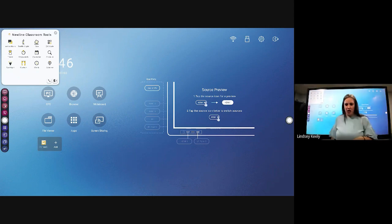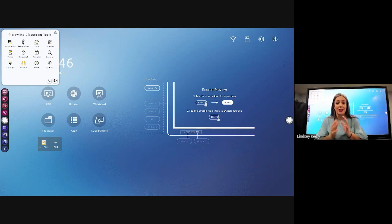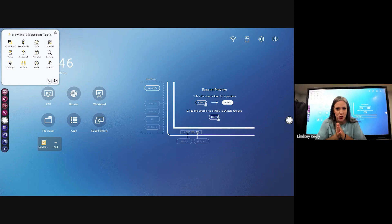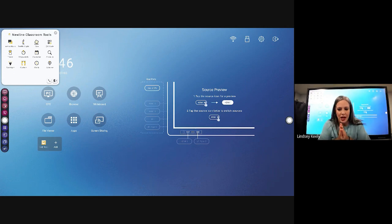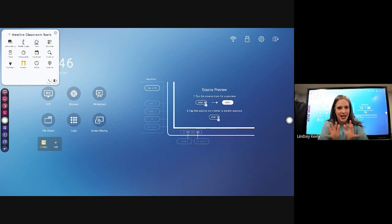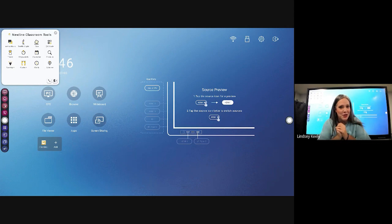So that is the classroom tools on your New Line panel. If you've ever used classroomscreen.com, it's very similar — lots of cool things in there. So take some time and play and see what things you might use in your classroom. Thanks so much for watching, hope this helps. Have a great day.